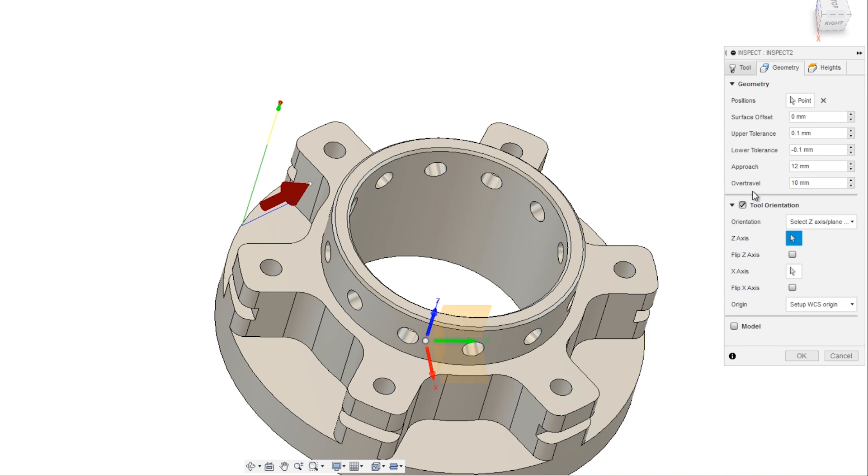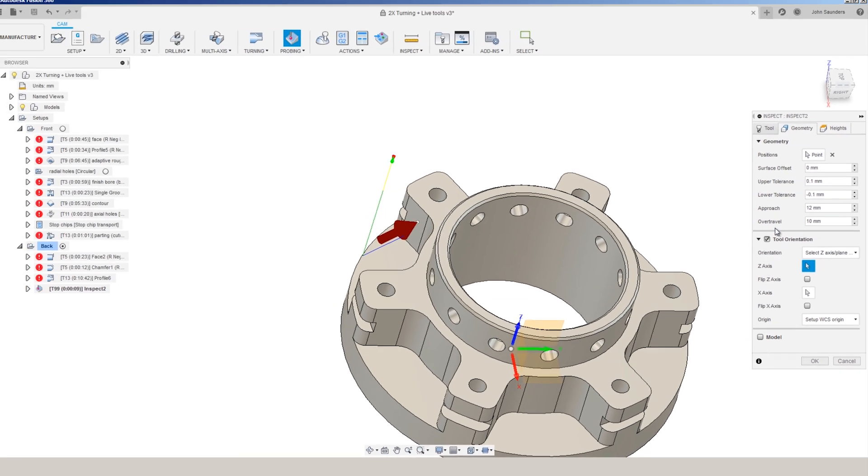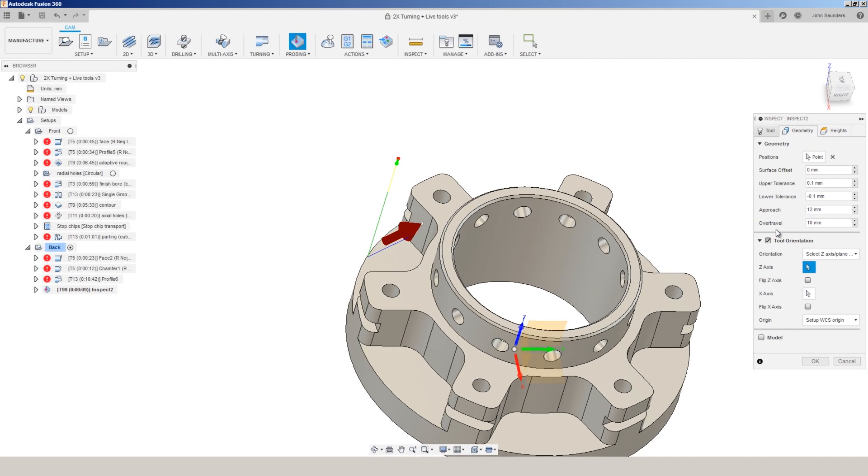This is going to make it super easy to use your Renishaw to check bore diameters, to check feature diameters in the machine. So you can come back and do additional machining if you need to or just add to overall process reliability, whether you're doing this at the machine or whether you're running unattended.